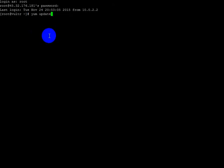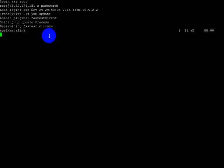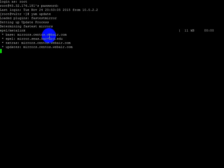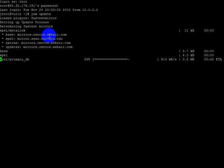Here you have to write 'yum update' then click enter. Now yum will be installed in your VPS. We have to wait 5 to 10 minutes to complete the setup.